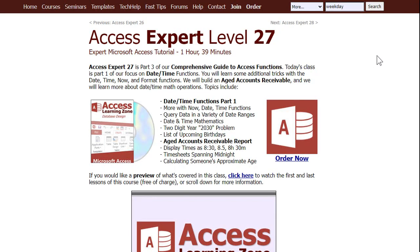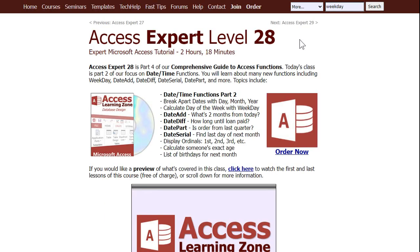If you want to learn more about all this date and time function stuff in Access, I have two classes that cover pretty much everything you want to know about dates and times: Access Expert 27 and its follow-up Access Expert 28. All kinds of different things you can do with dates, times, calculations, and moving parts.